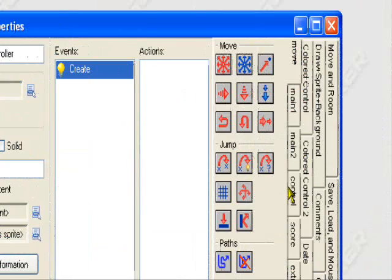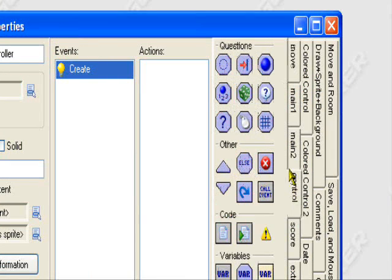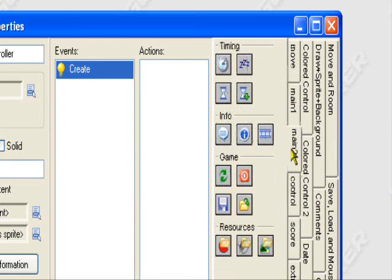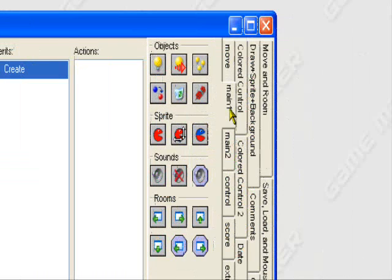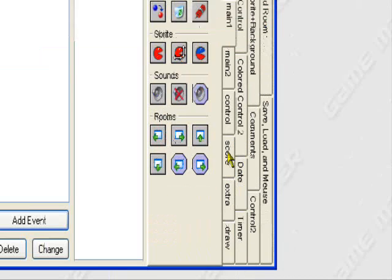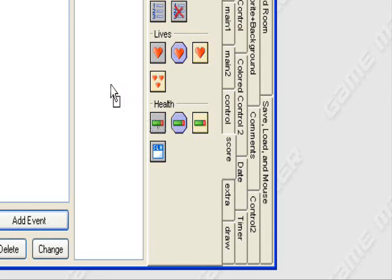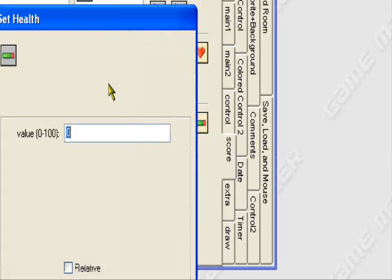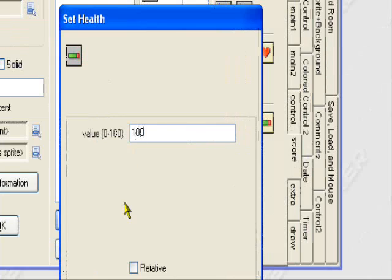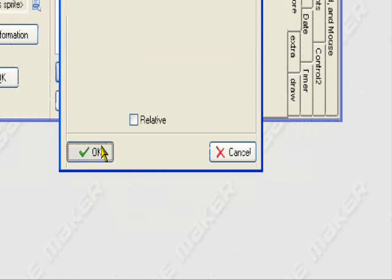So when the object is created in the game, we want to go to the score tab, go into the health category and drag set health. Let's set it to 100, because that's what a normal health bar would have, 100 HP.